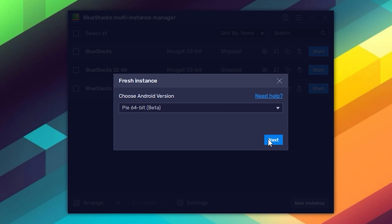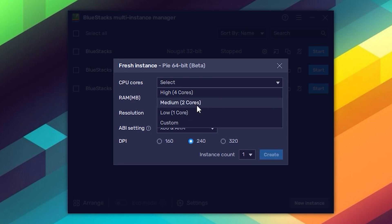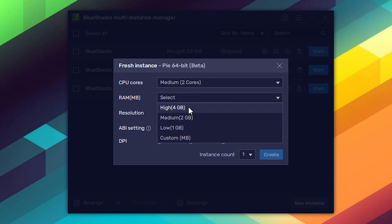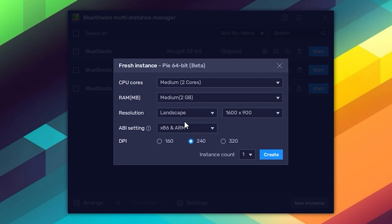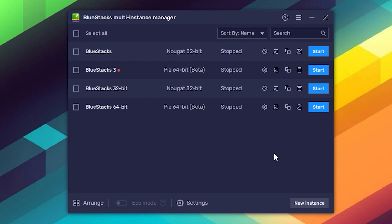After that, assign the memory you need and adjust your settings. This step is very important, otherwise you won't be able to install the game.